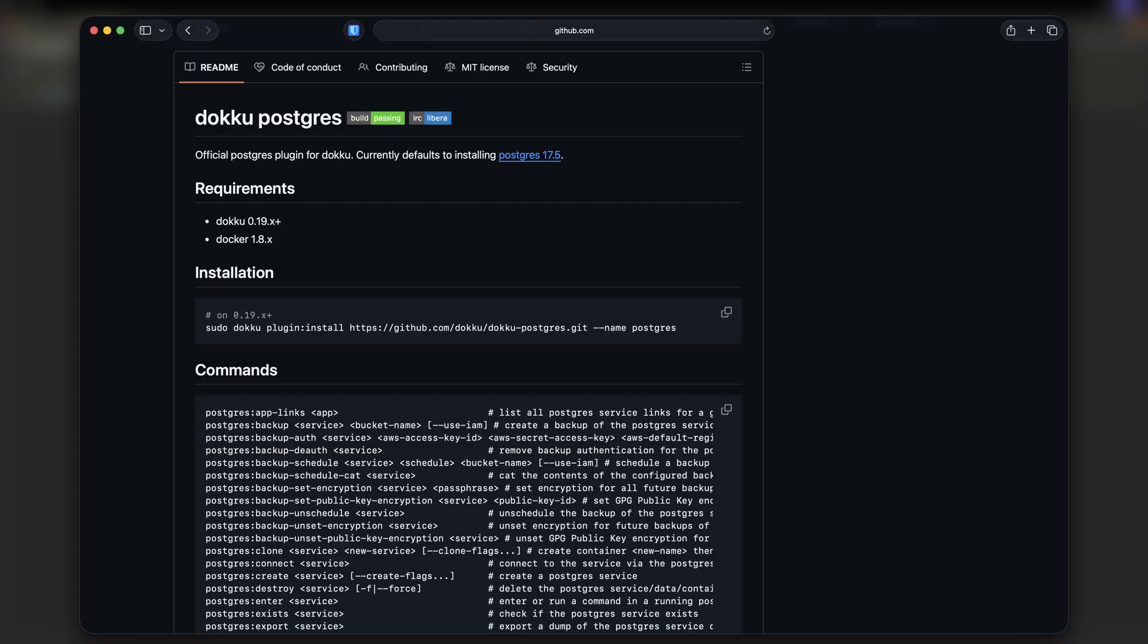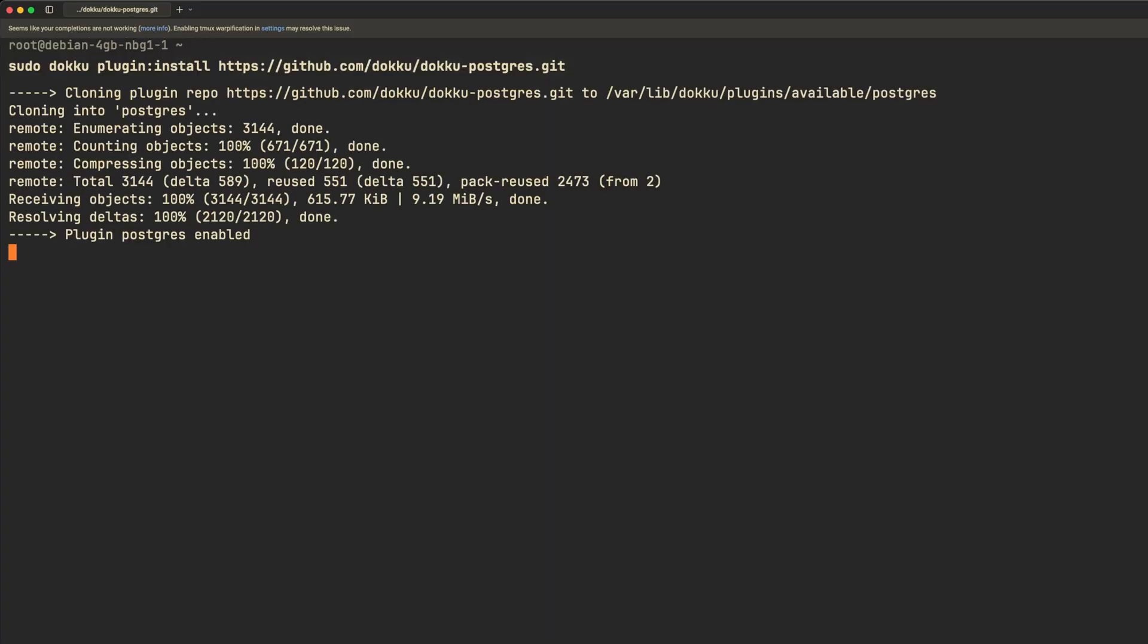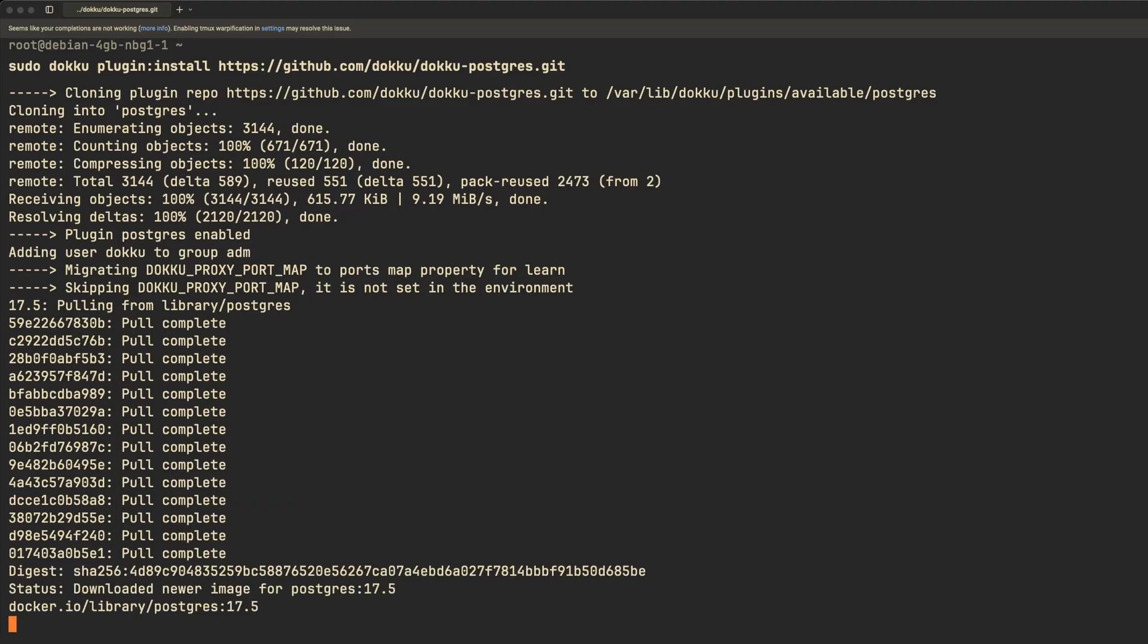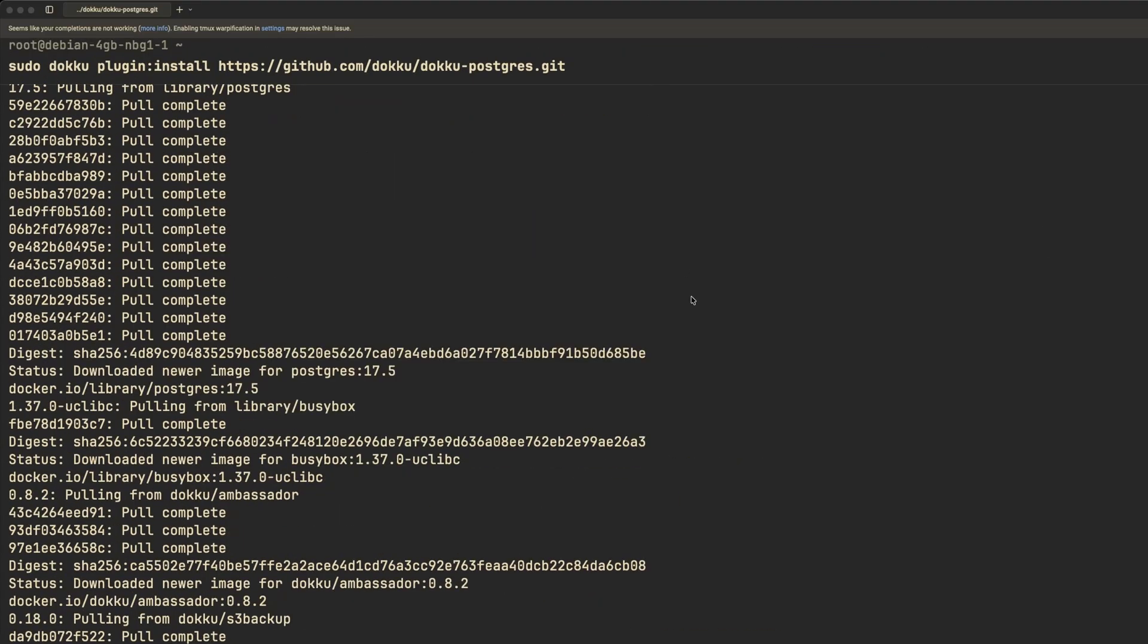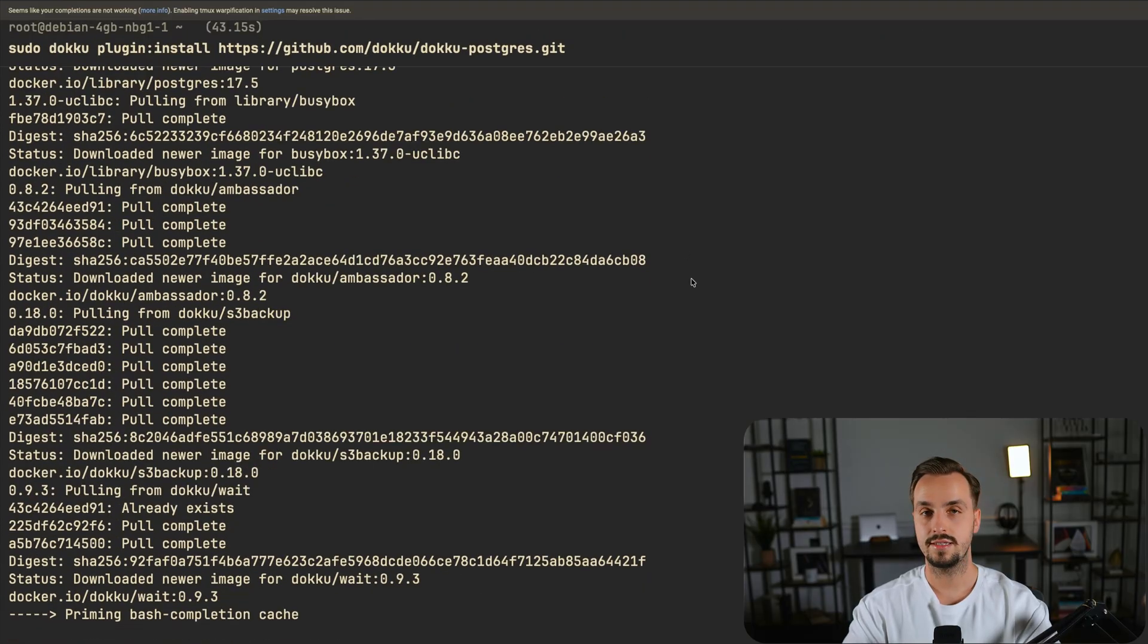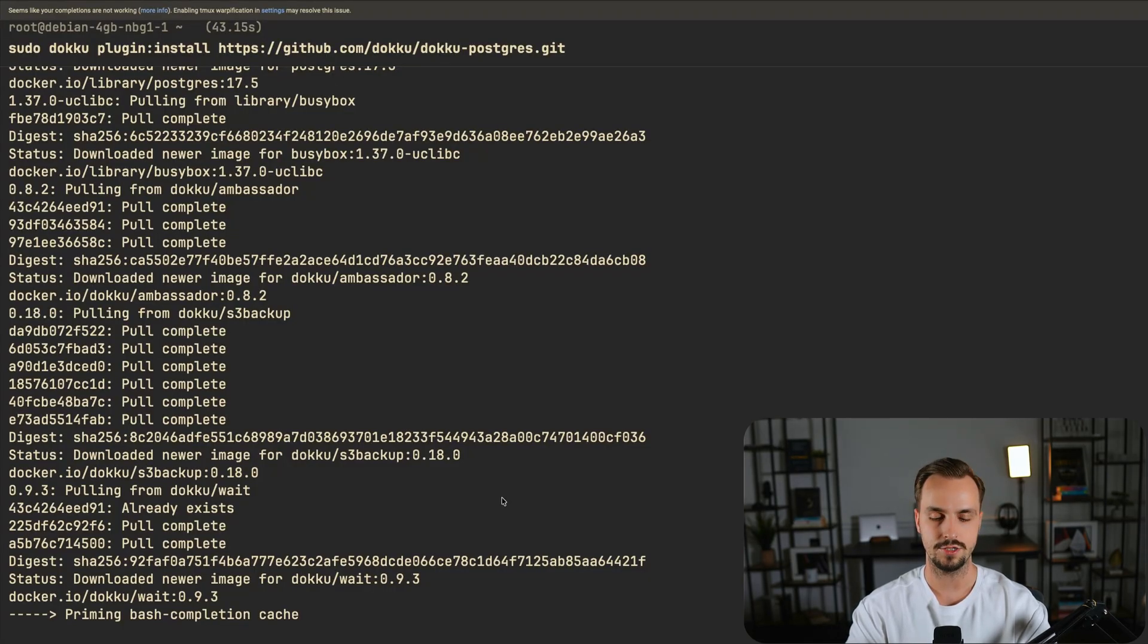Doku has a plugin for it which you can install as follows. Once the installation is finished you can create a PostgreSQL database similar to how you created the application.